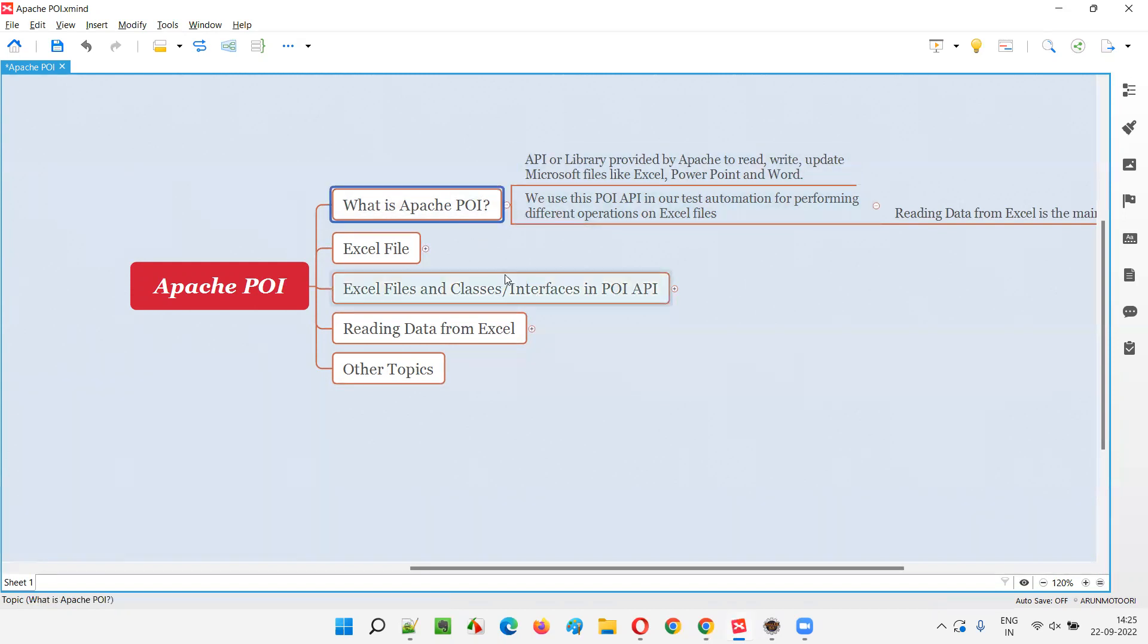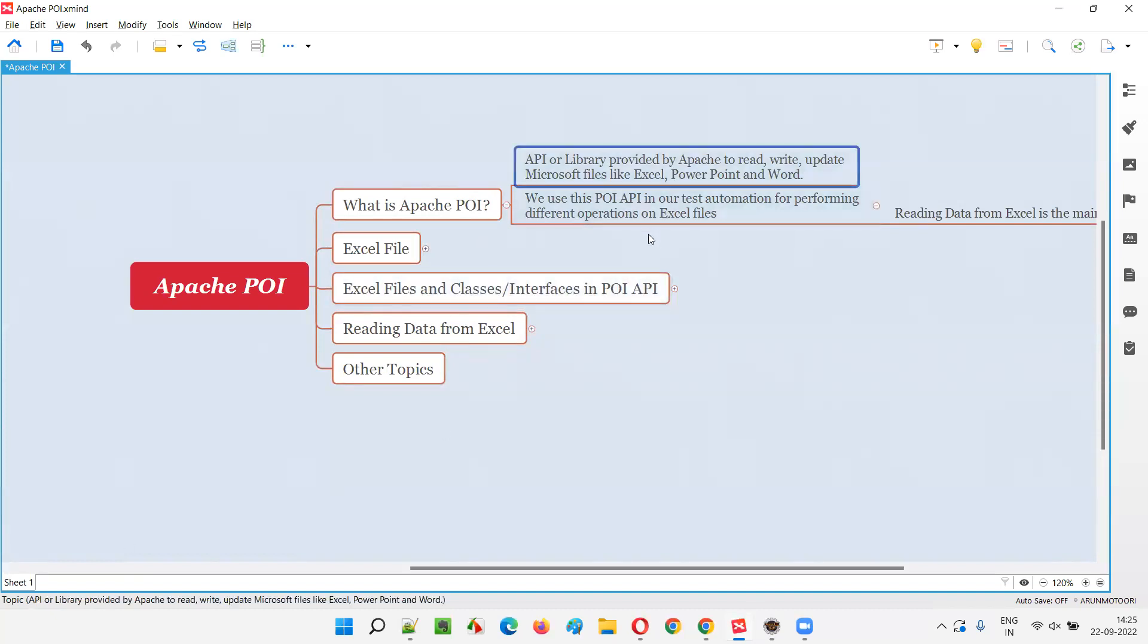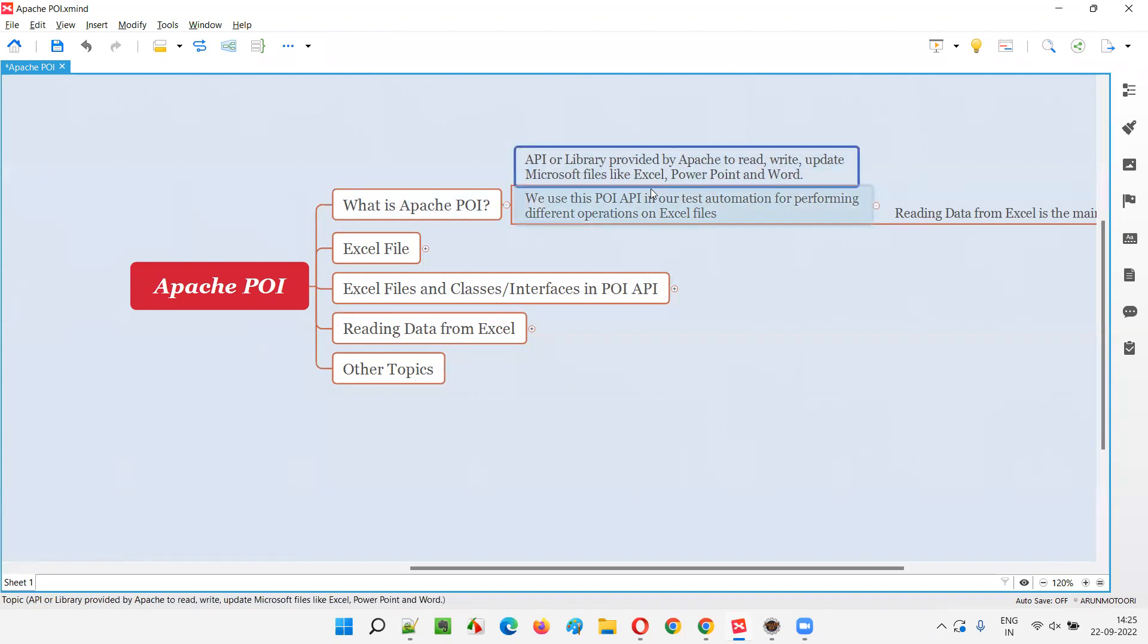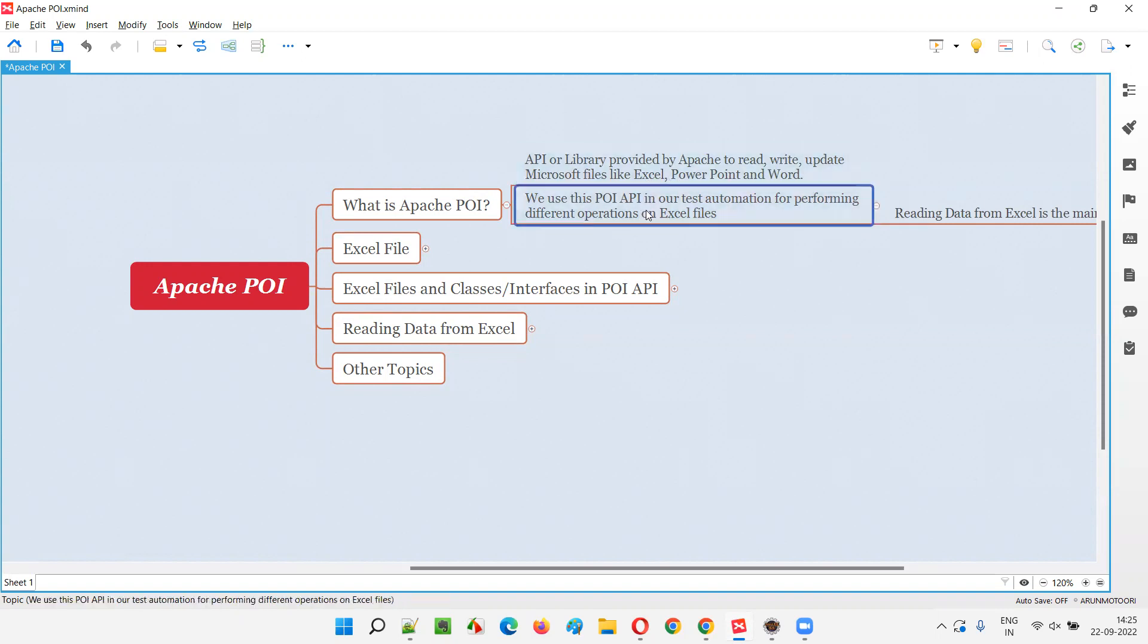This Apache POI API is actually developed by third-party developers to automate the process of reading, writing, updating, creating, deleting, and modifying these files. Anything is possible with the different things provided as part of this Apache POI API - using the interfaces, classes, and other components to work with Microsoft documents. It's a very huge list. I cannot conclude in a single two to three lines what exactly is Apache POI API.